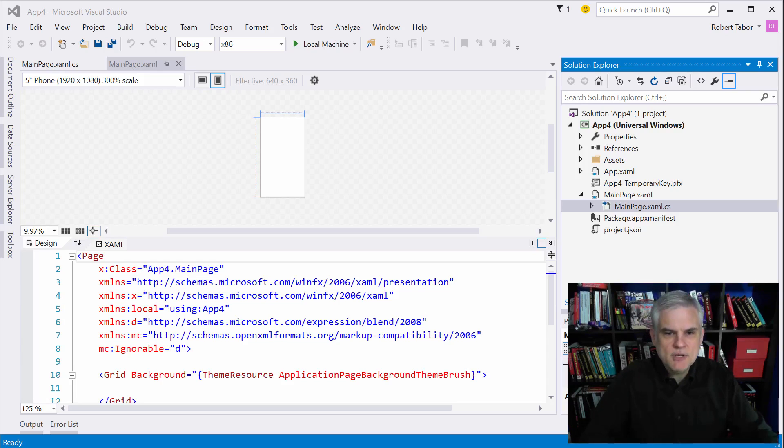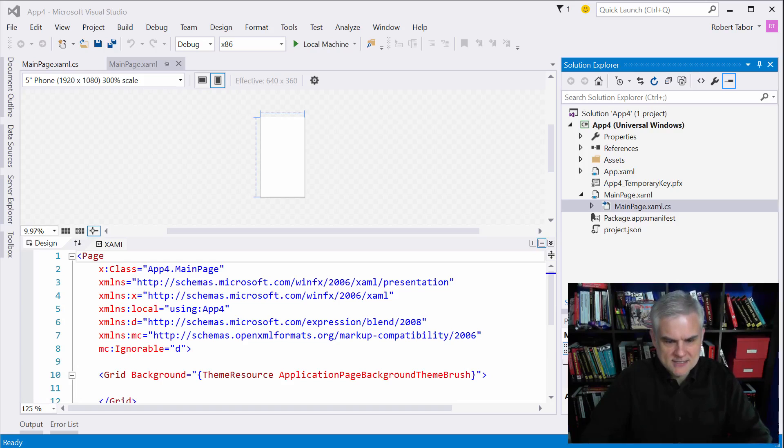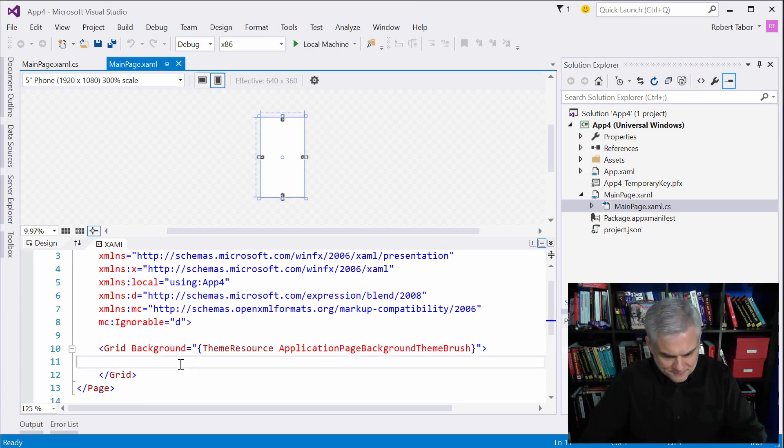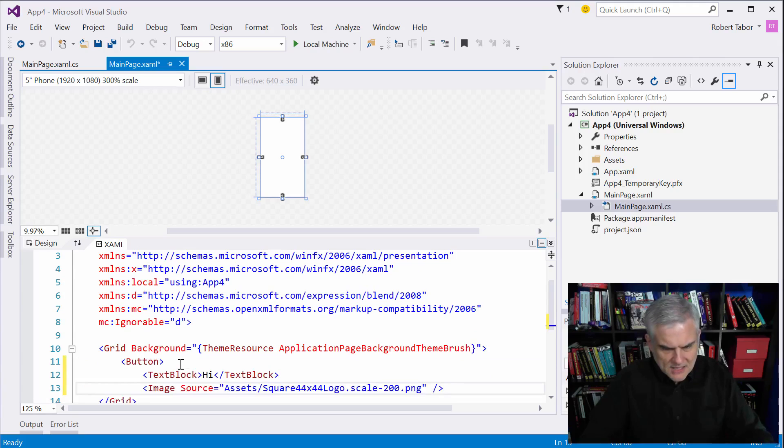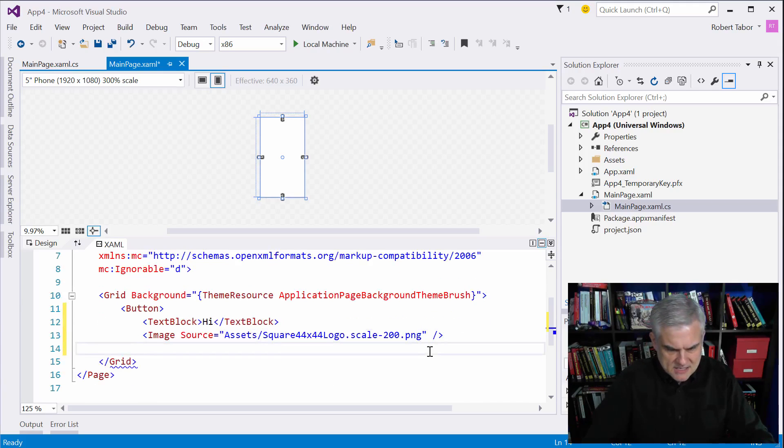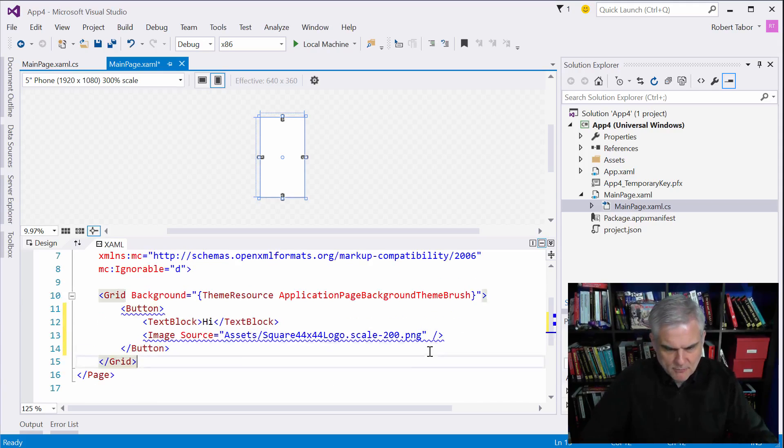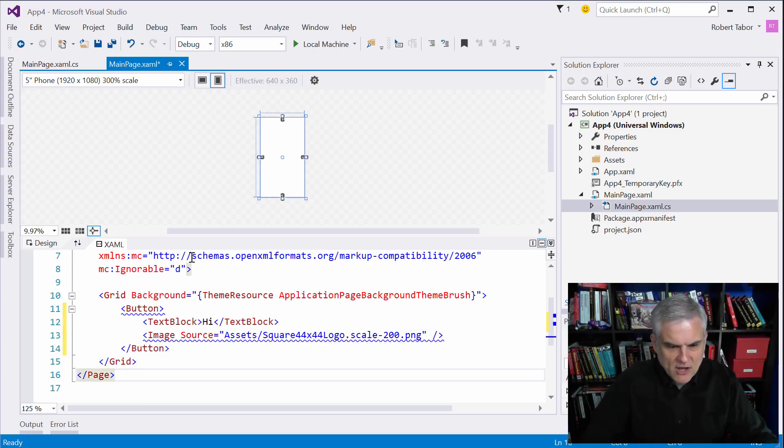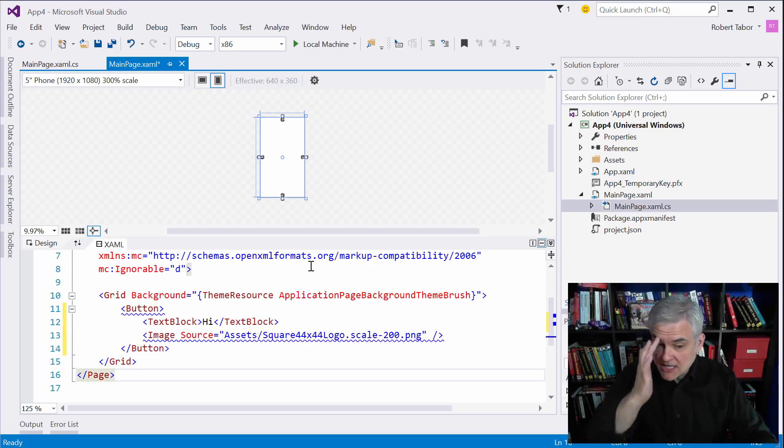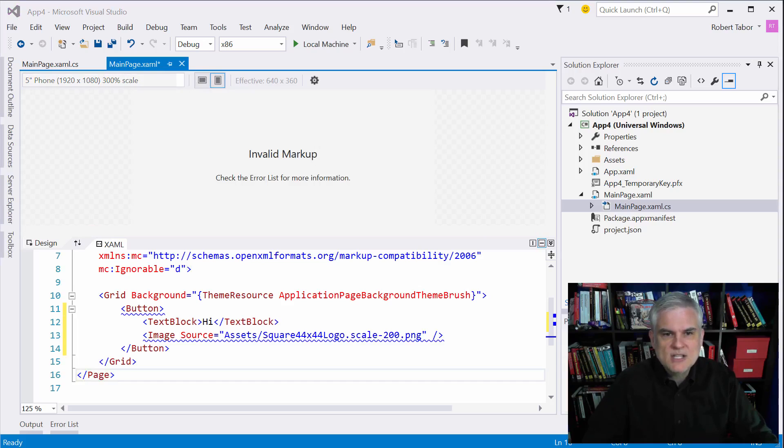So in other words, I can put a text block, let me just copy and paste some code here. I can create a button with a text block property, but then I also have added an image inside of that button control as well.